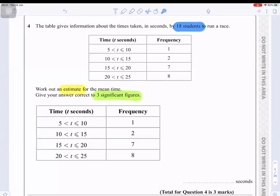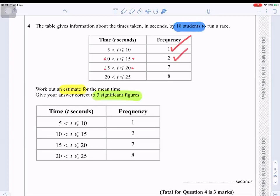Question number four: the table gives information about the times taken in seconds by 18 students to run a race. Work out an estimate for the mean time, correct to three significant figures. Because we are working out an estimate, we choose the midpoint of each interval: 5–10 seconds has frequency 1, 10–15 has frequency 2, 15–20 has frequency 7, and 20–25 has frequency 8.